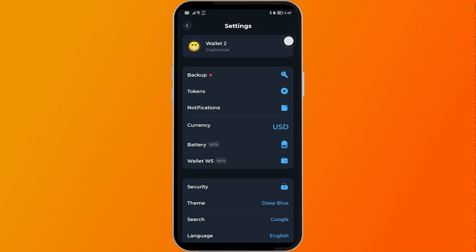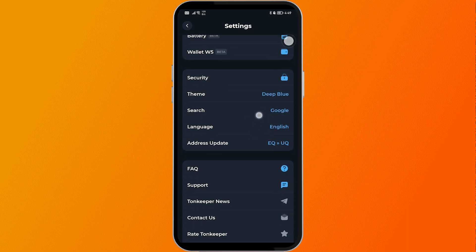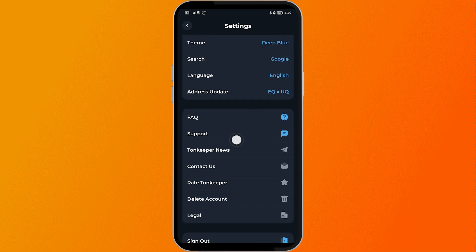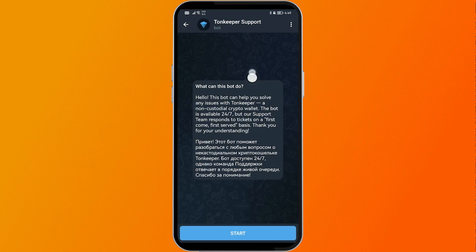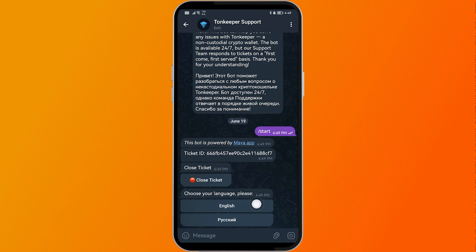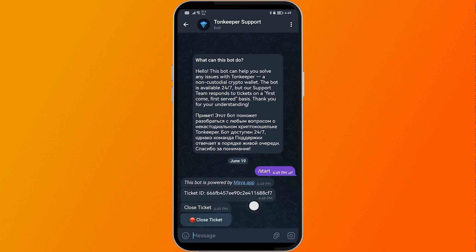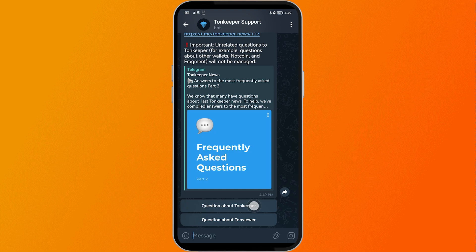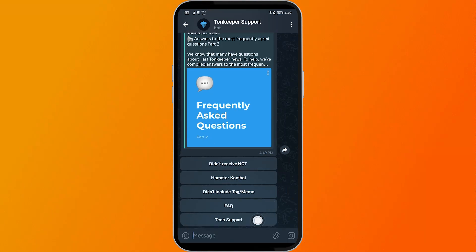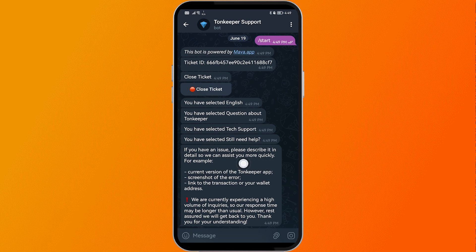If it's still not working, click the gear icon or Settings inside the app, then scroll down to Support and click it. This opens Ton Keeper support. Click Start, choose English as the language or whichever language you prefer, then select 'Question about Ton Keeper.' Click Text Support and then click 'Still need help.'